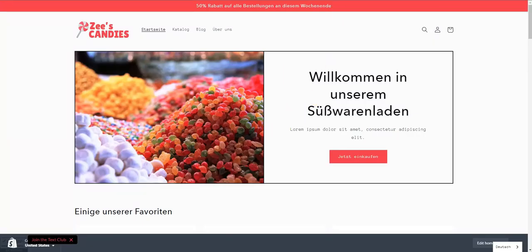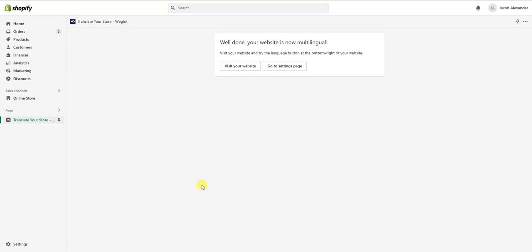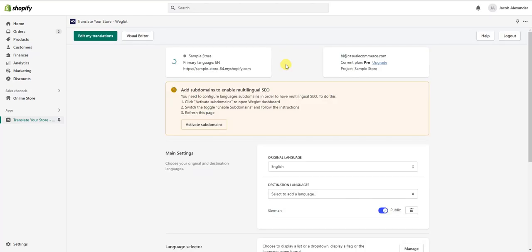We can also add manual translations. If you're not completely satisfied with the automated translation, you can translate parts of your store manually, or you can have professional translators come in and do that for you as well.